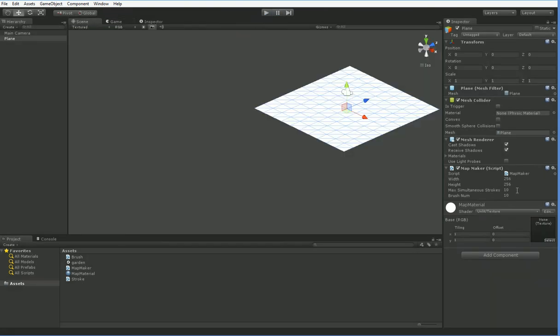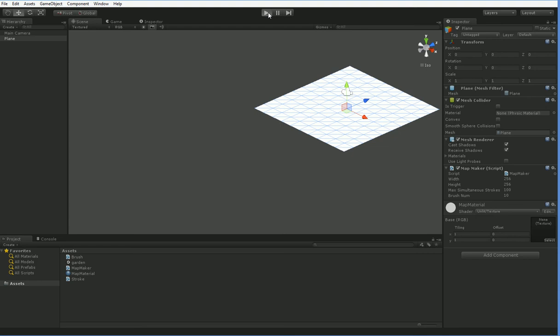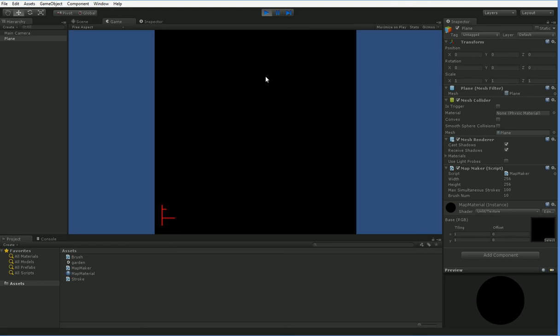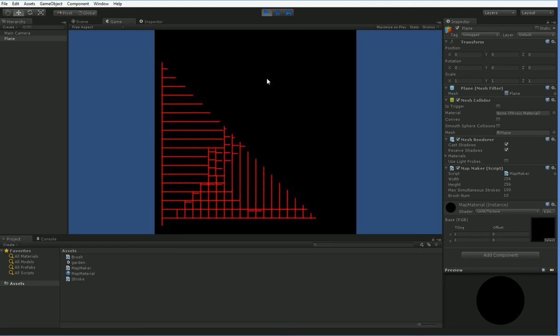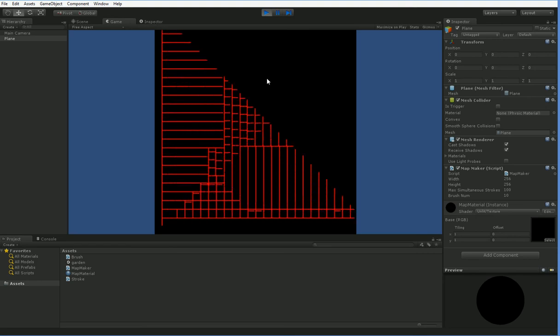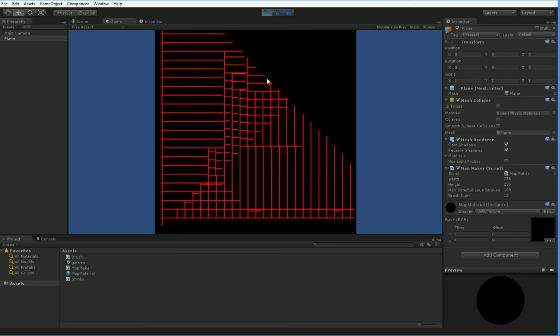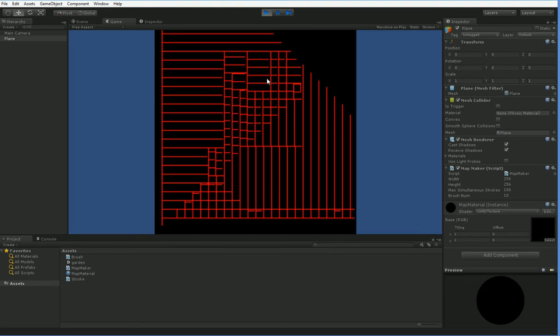And if we were to increase our maximum simultaneous strokes to 100, you would see that we would have a much denser mesh. But we still hit the cap, I think. Well, anyhow.